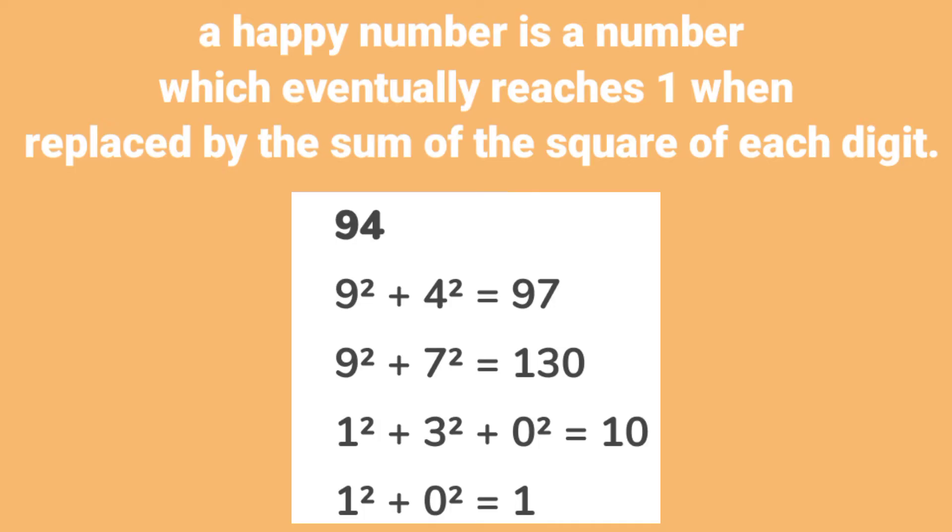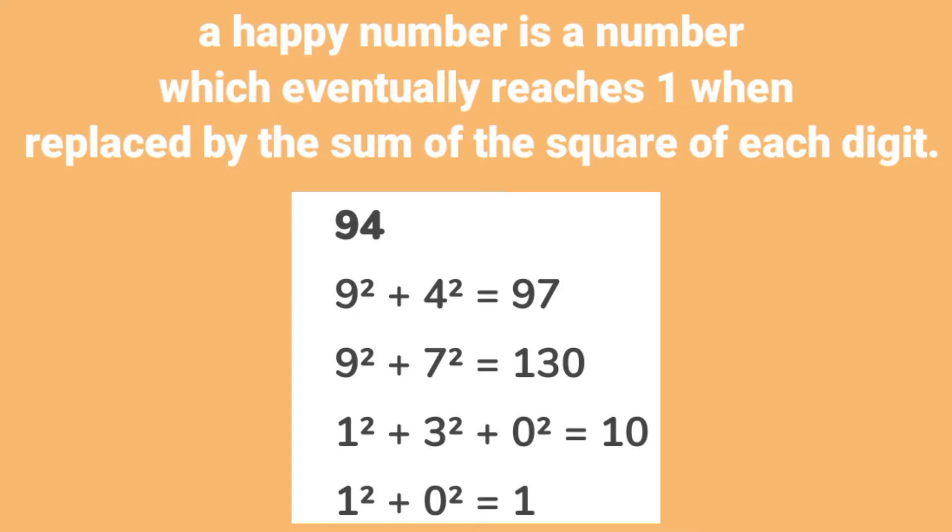There is an example of a happy number here, like 94. 94 has two digits, 9 and 4. The square of 9 plus the square of 4 equals 97. Again it is repeated: the sum of 9 squared and 7 squared equals 130. Again the new number becomes 130, and the sum of the digits of 130 (1² + 3² + 0²) results in 10. Then the digits in 10 are 1 and 0, and their squares result in 1. So eventually it comes to 1.